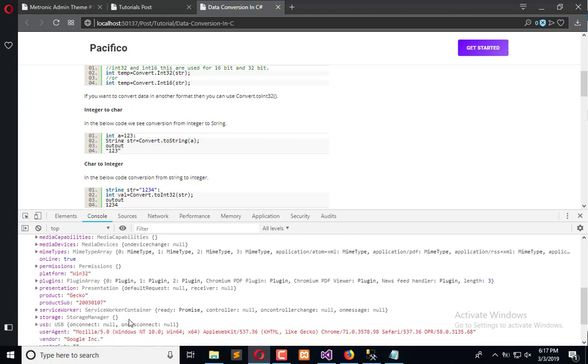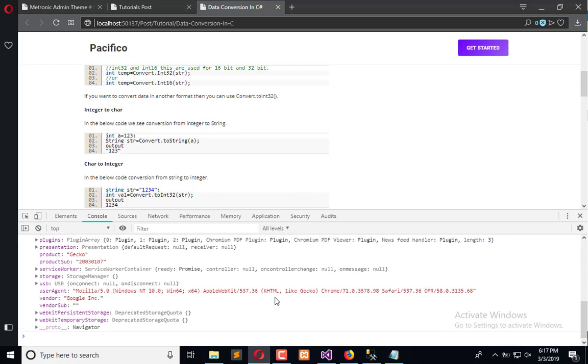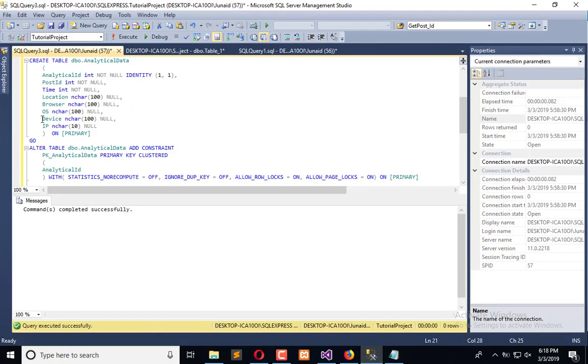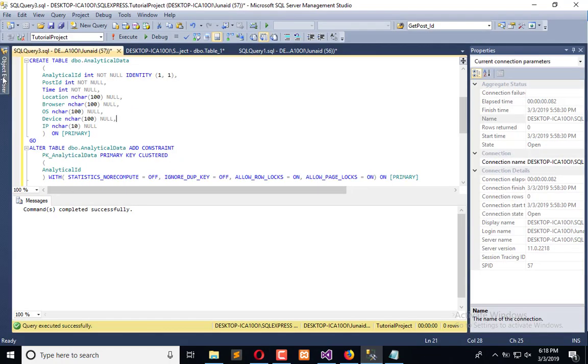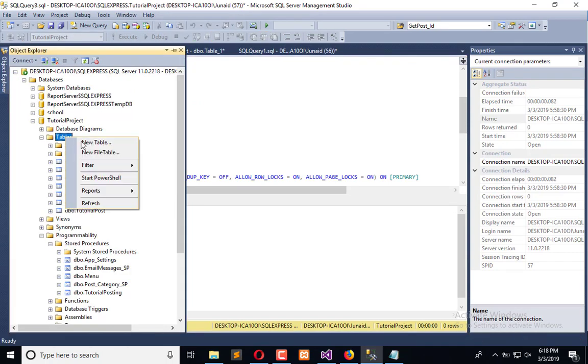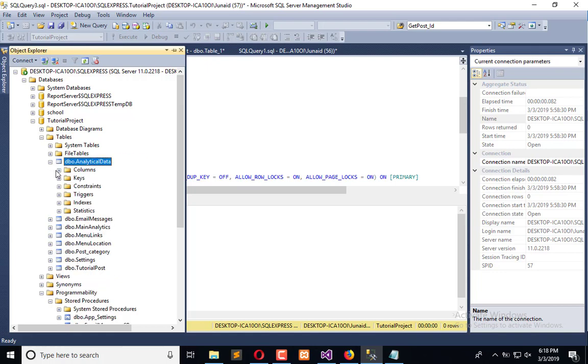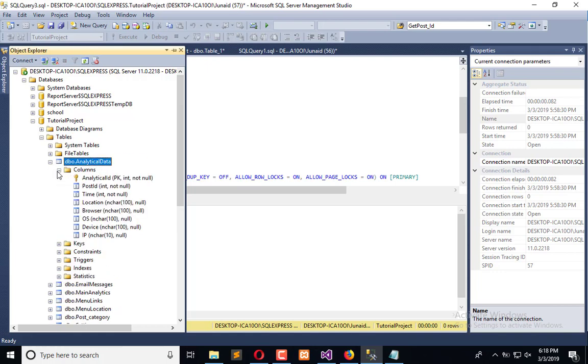Now we need to create our object by which we can save information in the database. So let's recall the tables. Refresh it. Here we have analytical data. We need to store the IP, device, OS, location, and browser.